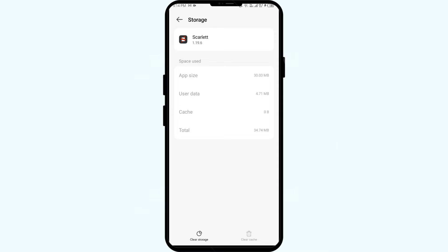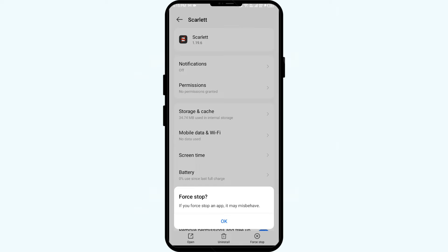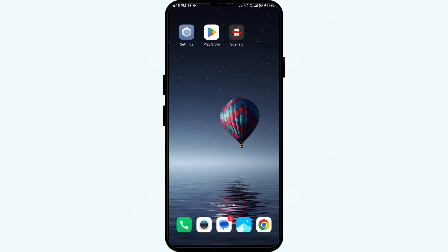The second solution is to force close and restart the Scarlet app. Click the back arrow from the top left corner, then click Force Stop from the bottom right corner, confirm by clicking OK, and then reopen the Scarlet app.